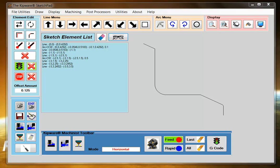Now that we have either drawn our contour or imported a DXF file of our contour, we can create the machining program within the Sketchpad. If your machine supports canned cycles, the Sketchpad can automatically create a roughing and finishing program directly from our sketch. Here we're going to demonstrate that canned cycle feature.